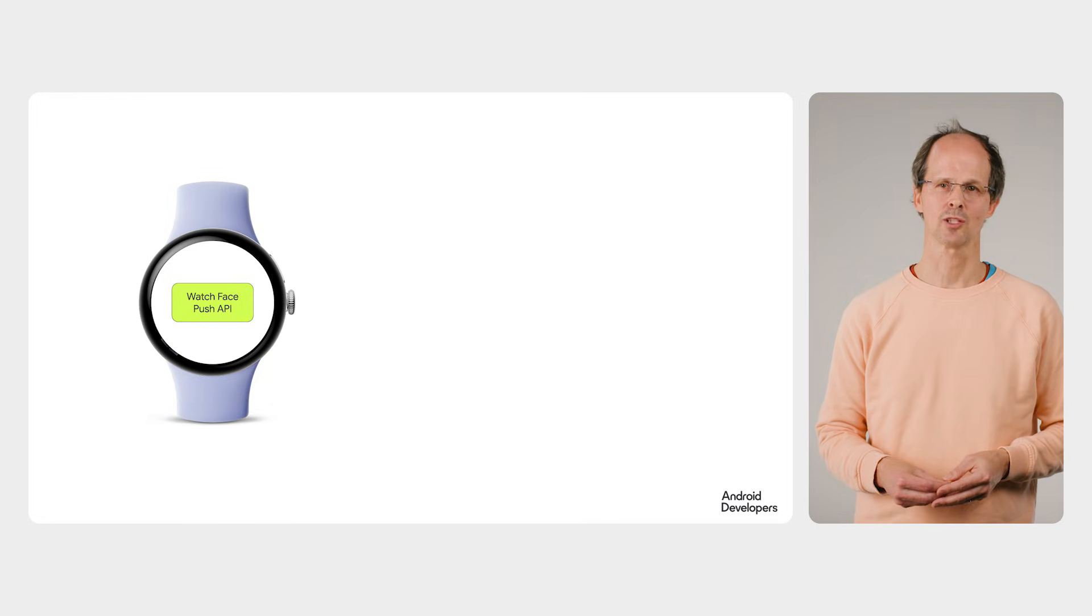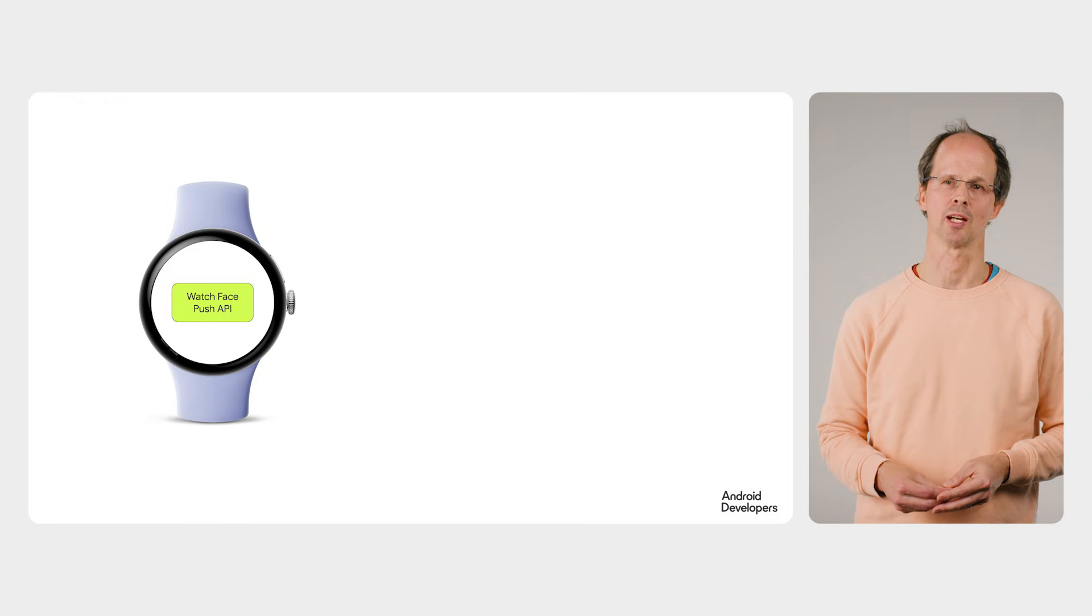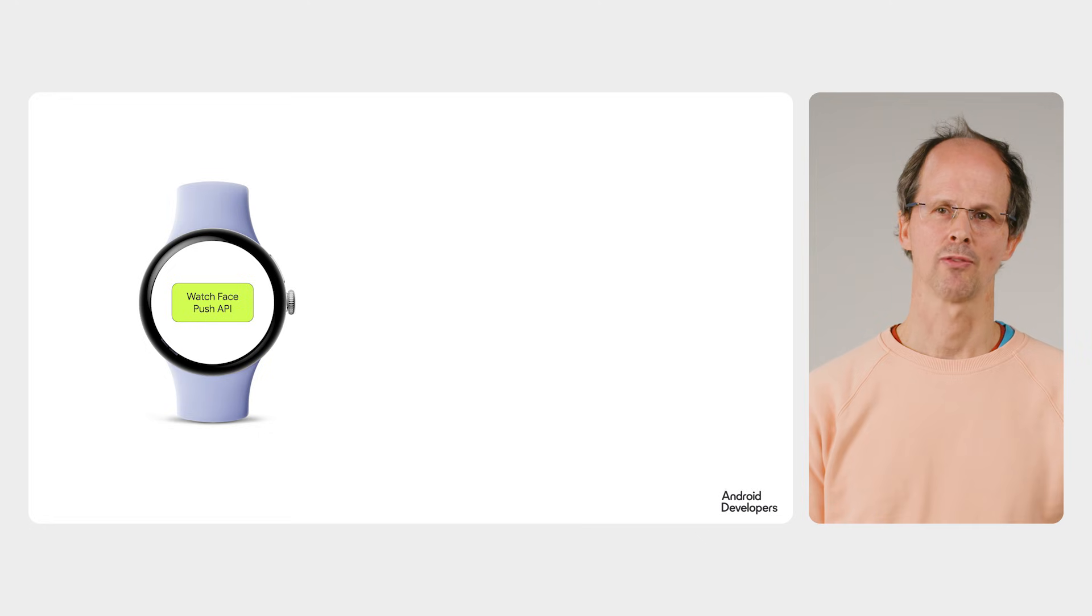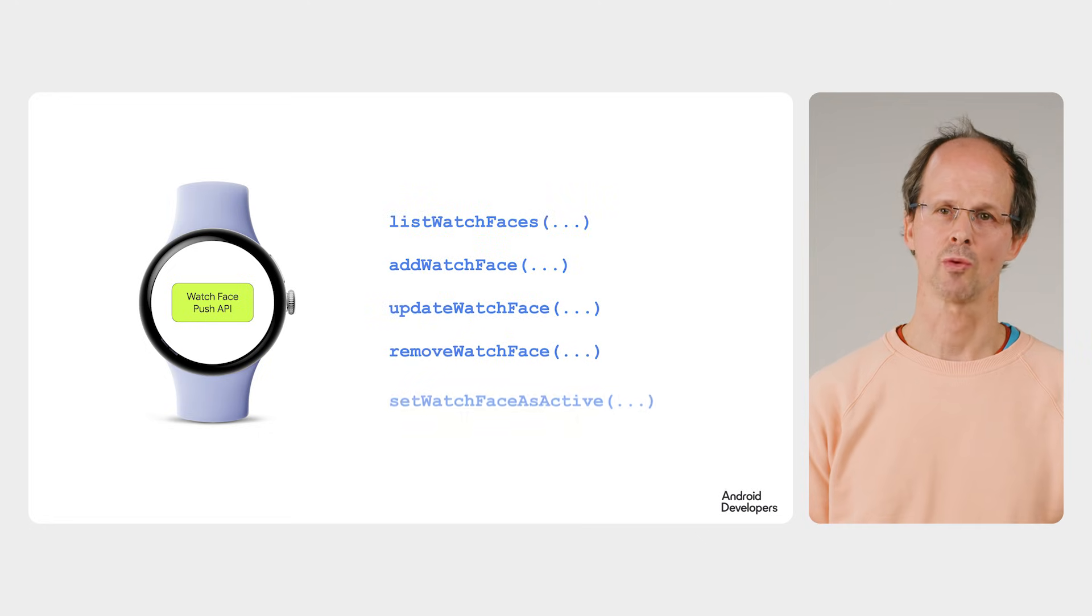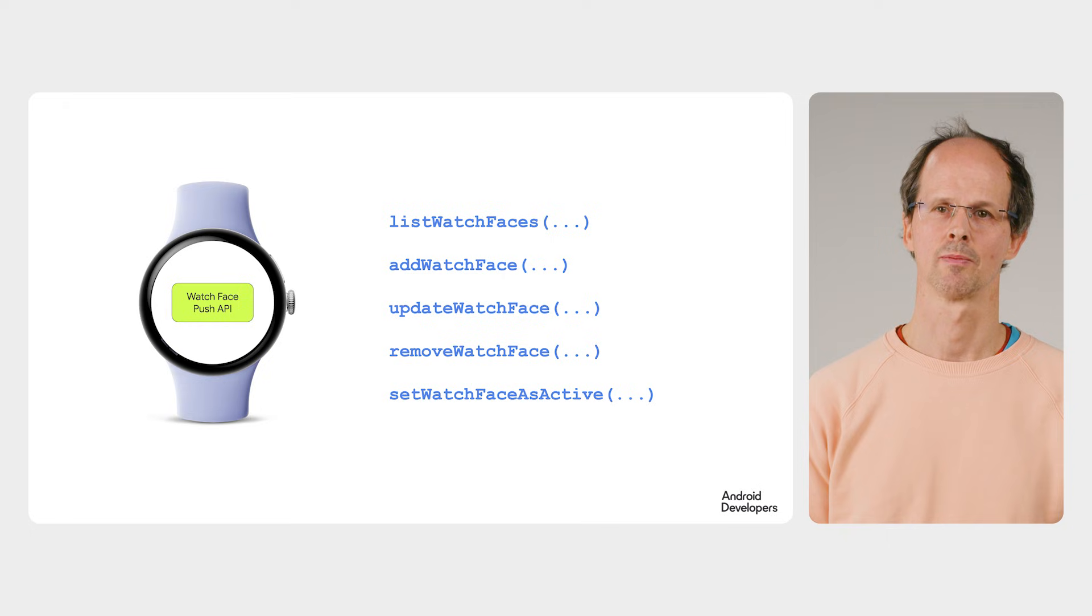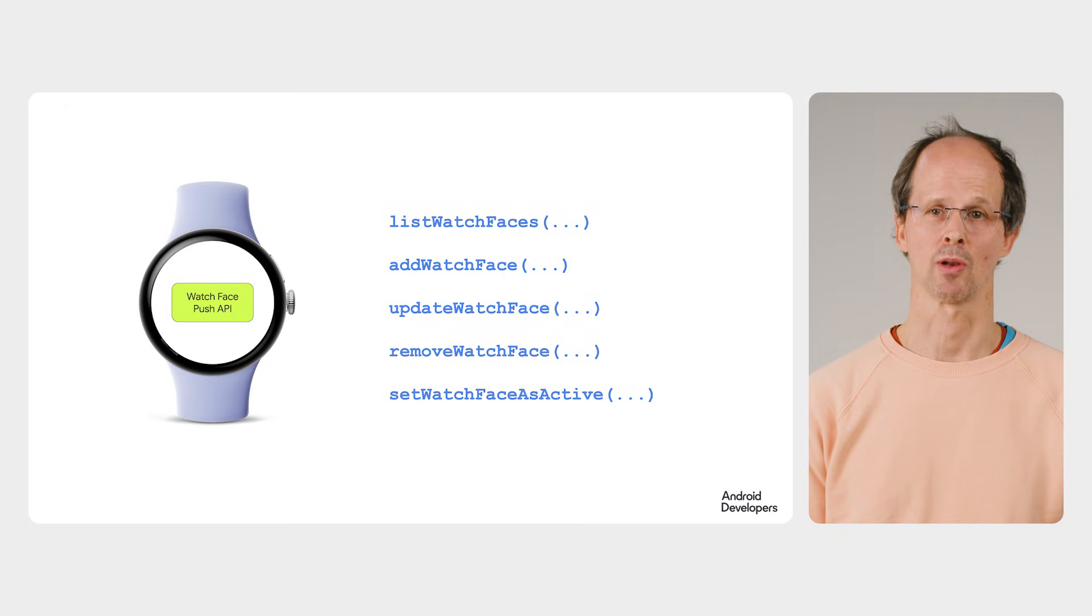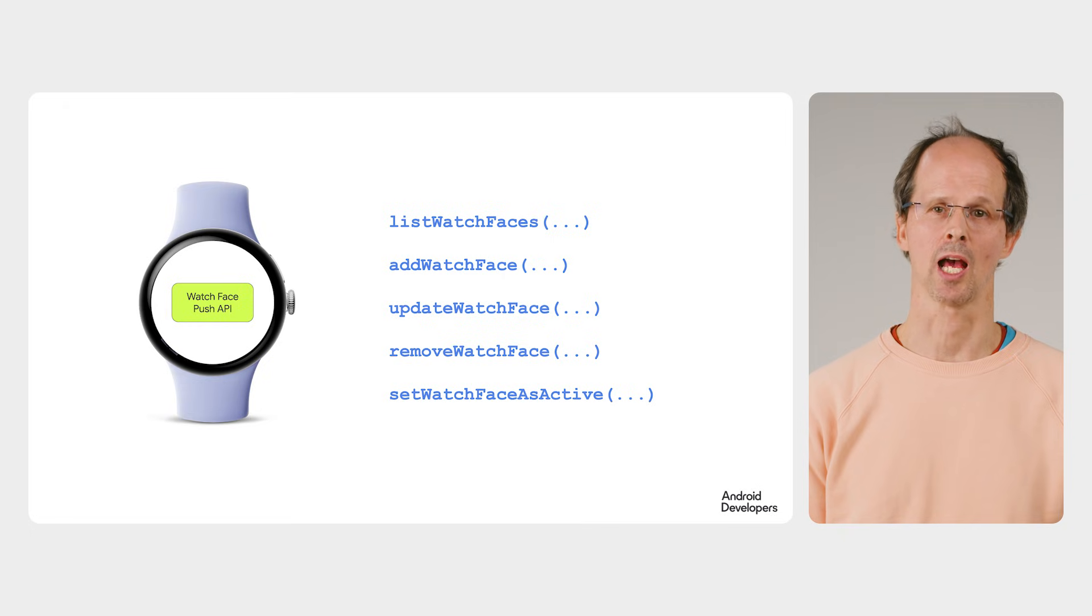This is where the new watch face push API is used. The API provides ways to list, install, update, and delete watch faces, so long as those watch faces belong to the calling app.